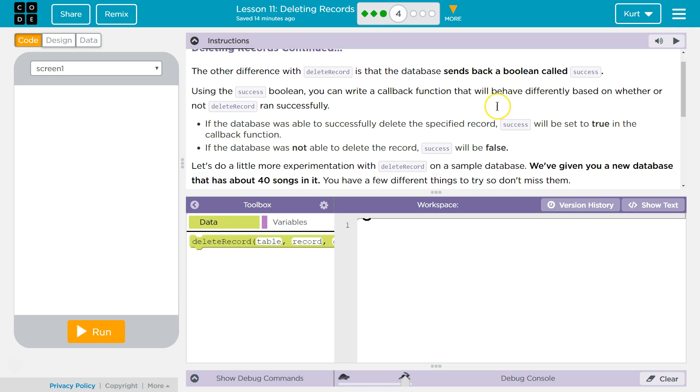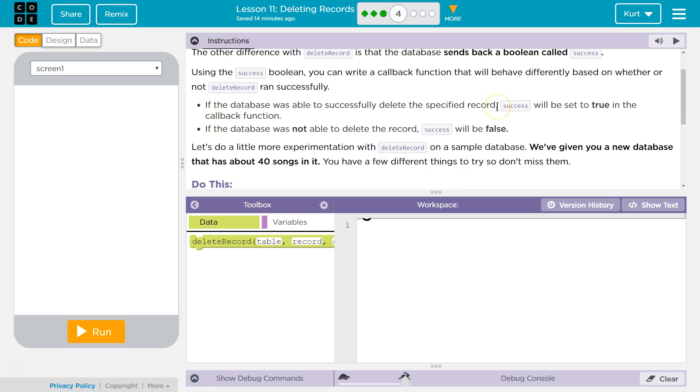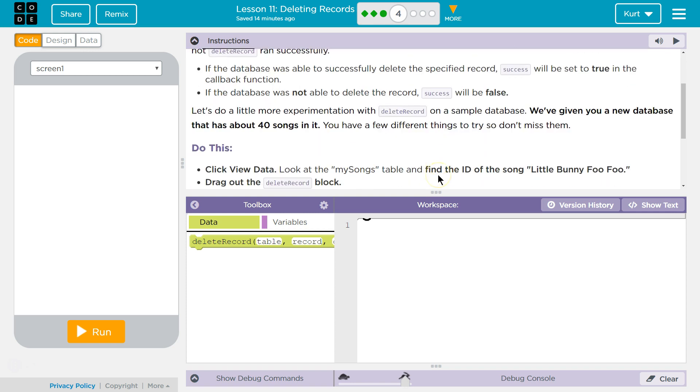Let's do a little more experimentation with Delete Record on a sample database. We've given you a new database that has about 40 songs in it. You have a few different things to try, so don't miss them.